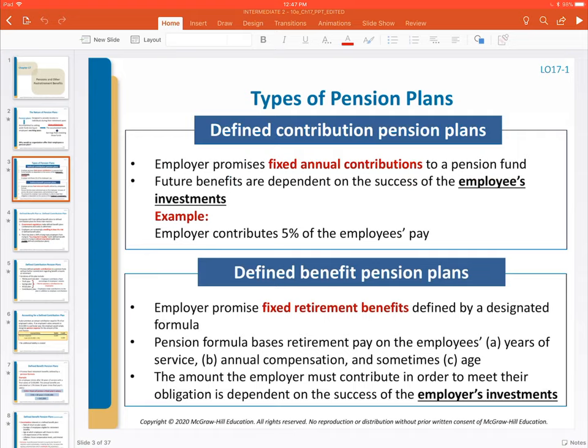There are two general types of pension plans. Highlighted in blue, on top there is a defined contribution pension plan and on the bottom a defined benefit pension plan. As is often the case in accounting terminology, if you just take the terminology at face value, you'll understand the differences between these two types of plans. We're looking at this from the perspective of the company as the employer.